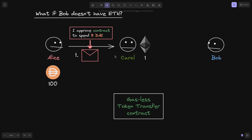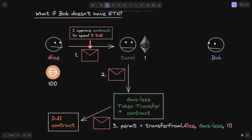Alice signs this message and then gives it over to Carol. Carol takes this message and signature and then executes a function inside the Gasless Token Transfer Contract. The Gasless Token Transfer Contract will call the DAI contract, passing the message and the signature, and it will call the function permit. This permit will approve the Gasless Token Transfer Contract to spend 11 DAI from Alice. Next, it will call transferFrom — transfer from Alice over to the Gasless Token Transfer Contract, 11 DAI.